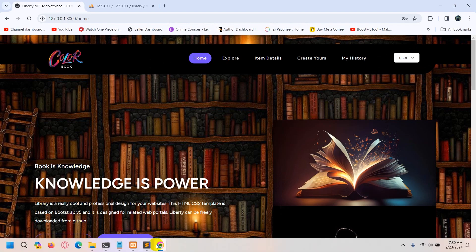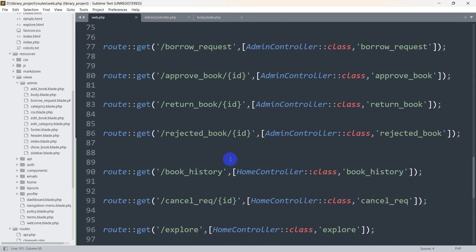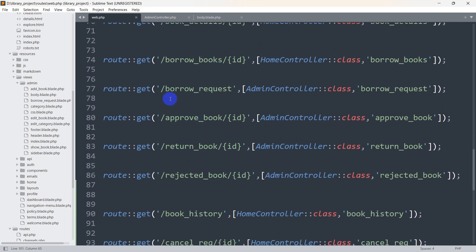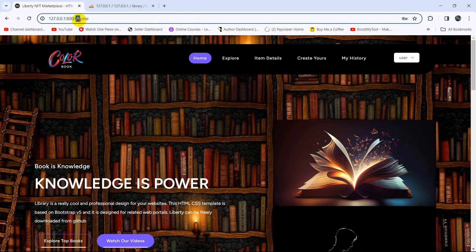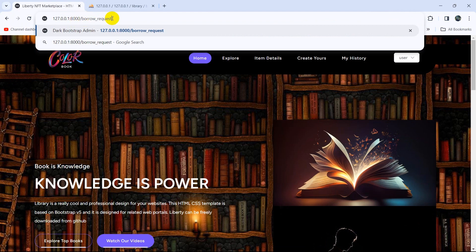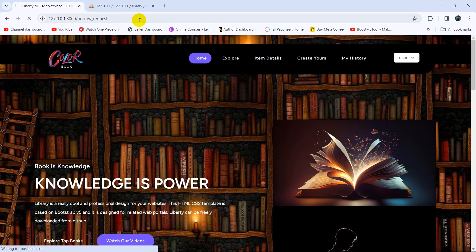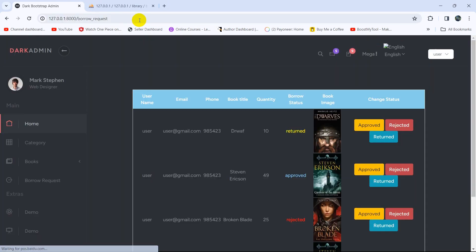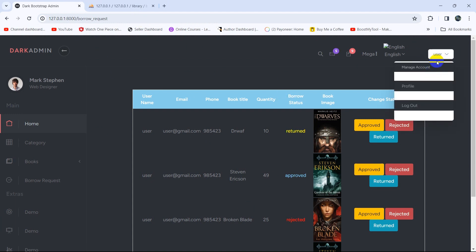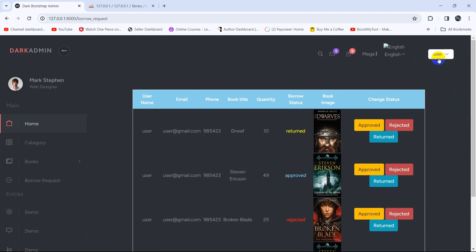Now let's go to our web.php — here you can see the borrow request route. This URL is for admins only, so only admins should access this page. But let me copy this and go to the browser. If I just type slash borrow-request and press enter, you can see the user is logged in and can see the borrow request page, even though this is a user, not an admin.